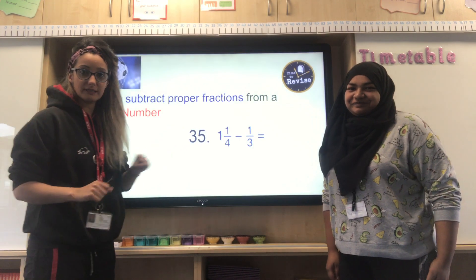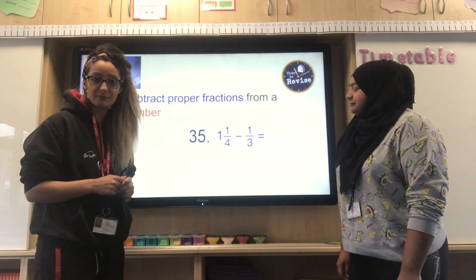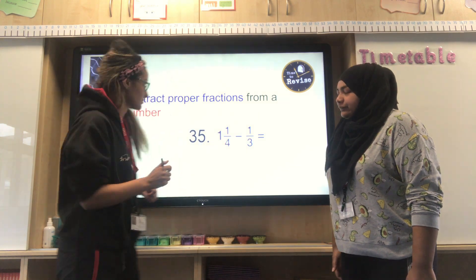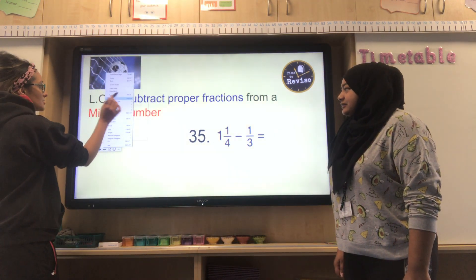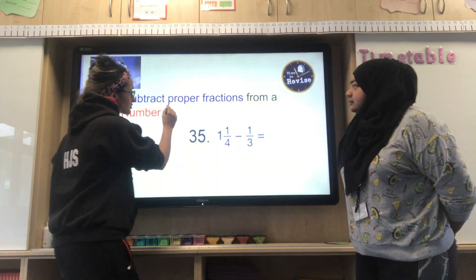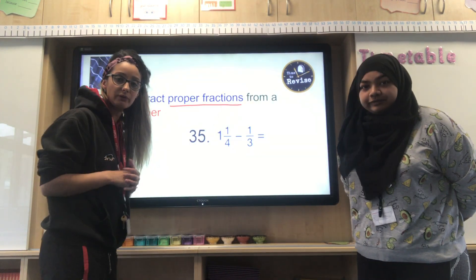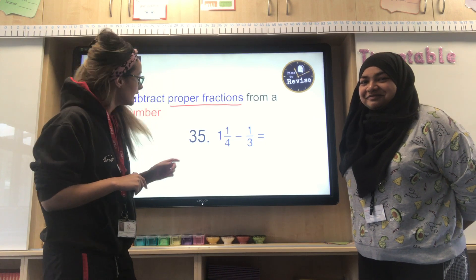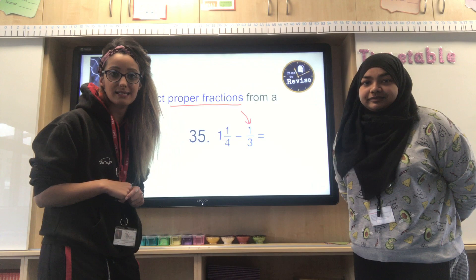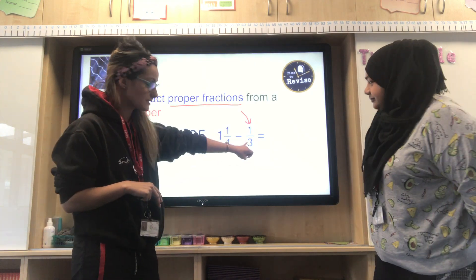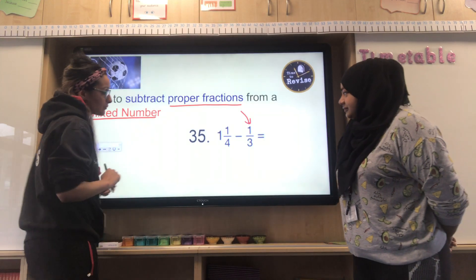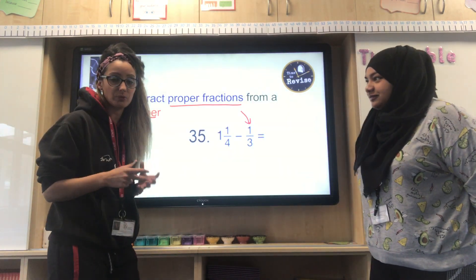So here we go, we've got an example question — question 35 in the arithmetic paper. It's one and one quarter minus one third equals. So it's important at this point to identify what is a proper fraction and what is a mixed number. A proper fraction is a fraction where the numerator is smaller than the denominator.